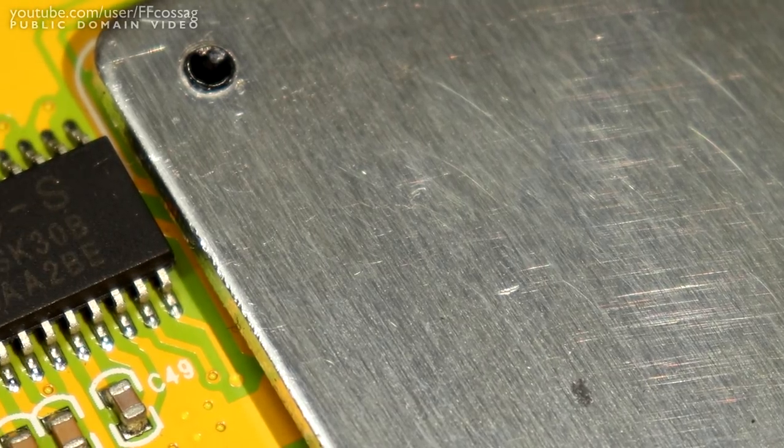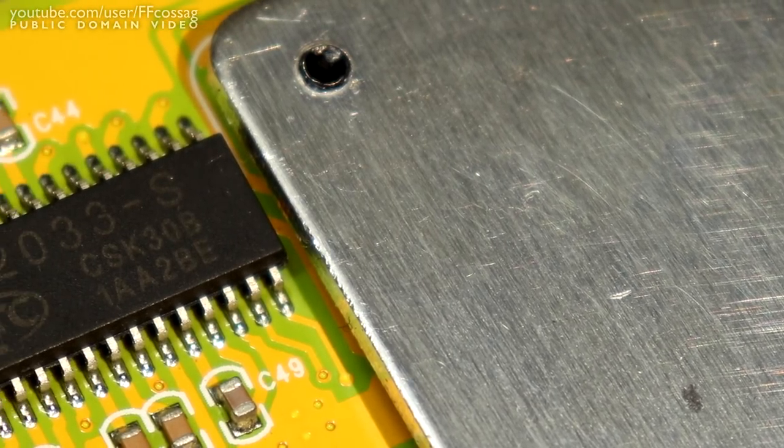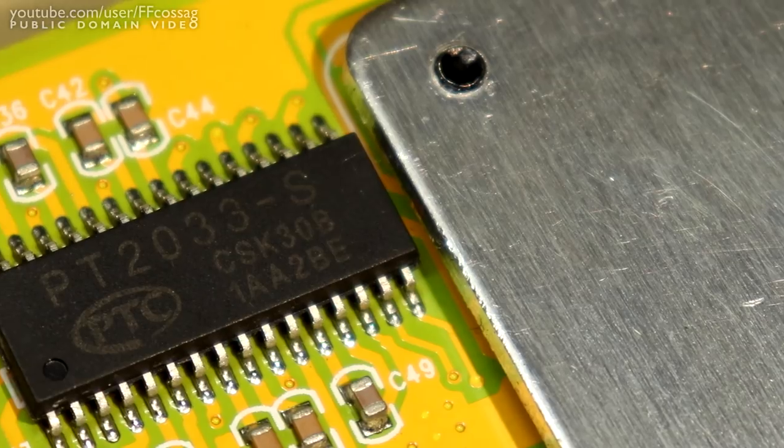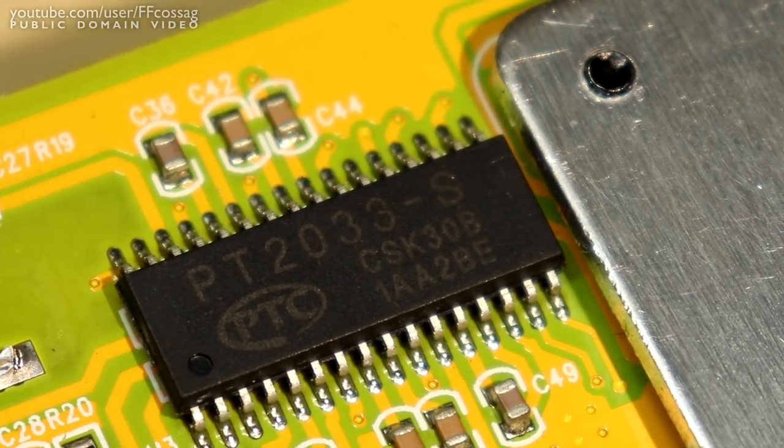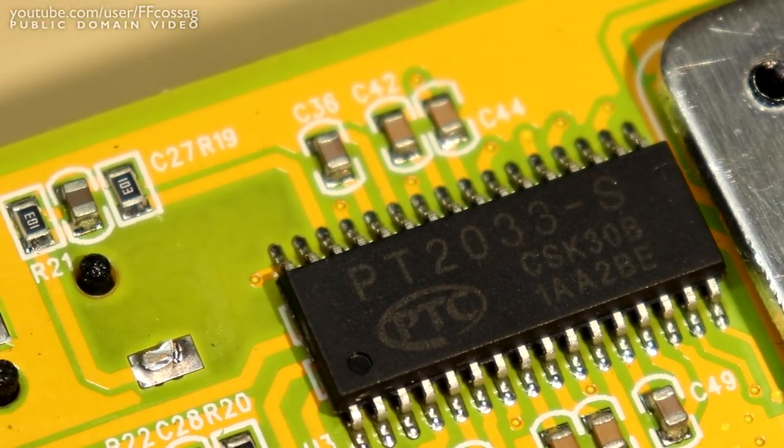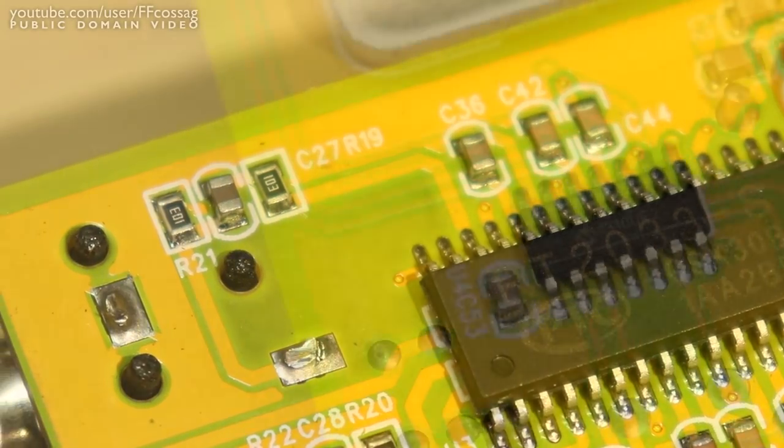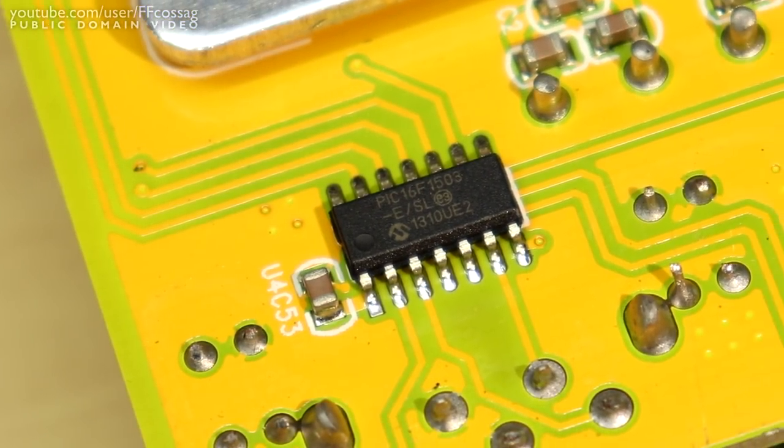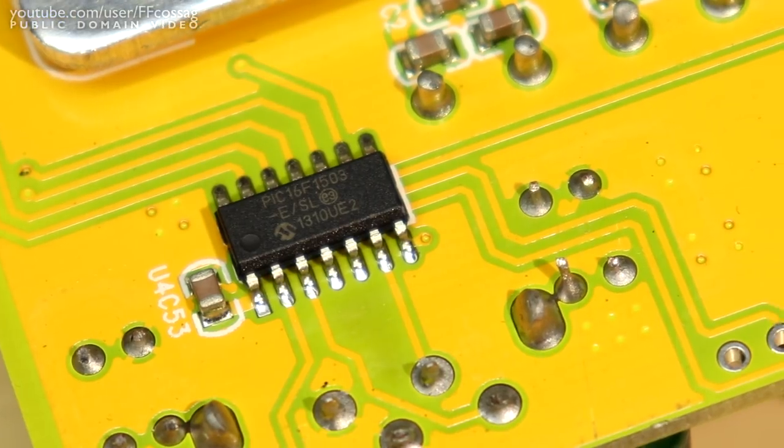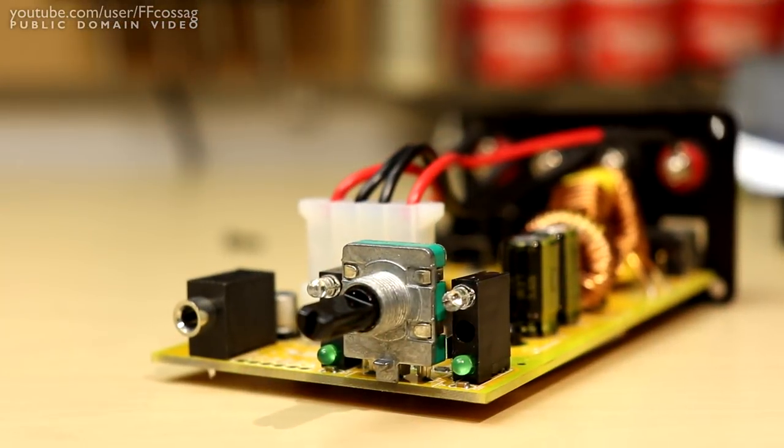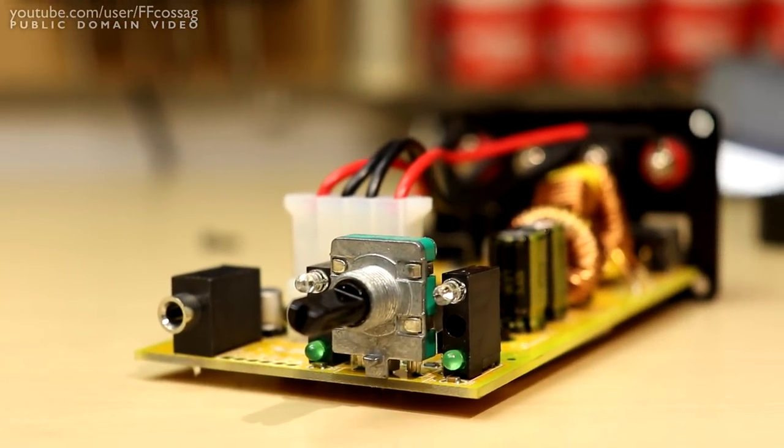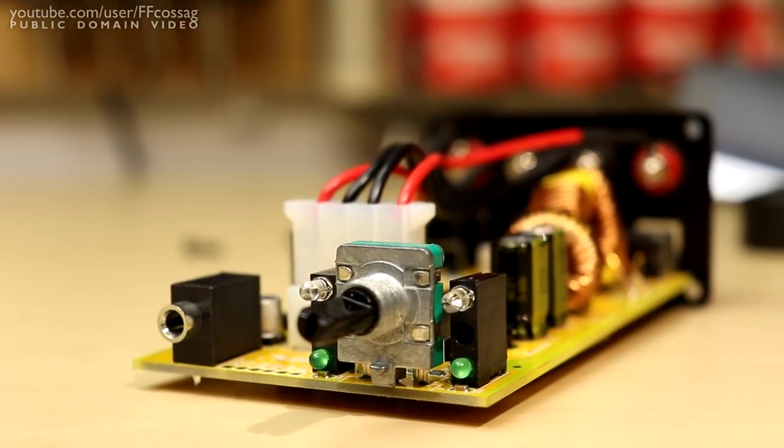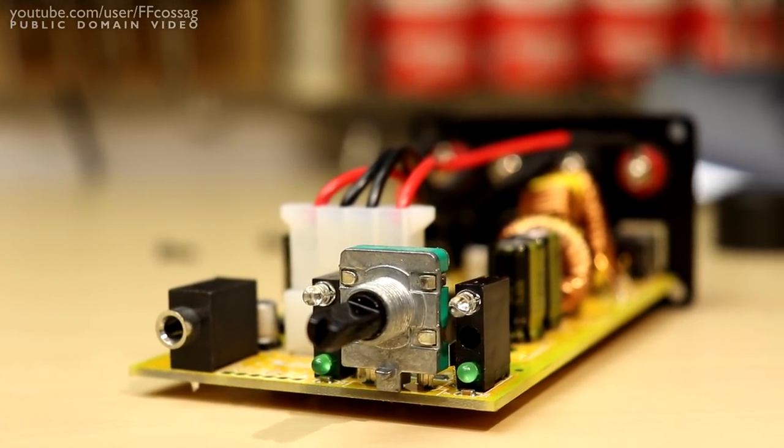We've also got two chips aside from the amplifier IC under the heatsink. The big one being a PT2033-S volume control source selector chip and the other one being a small PIC microcontroller which is clearly the brains of the operation. Since this has an encoder and a few LEDs which can fade in and fade out it obviously needs a bit of a brain to do that.